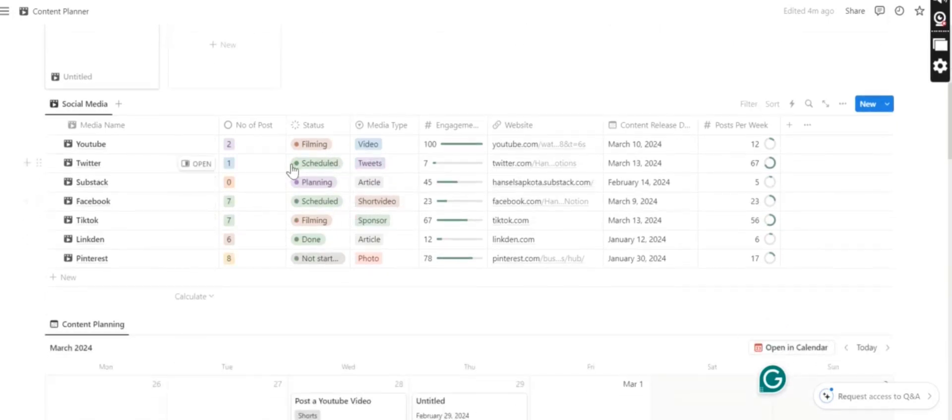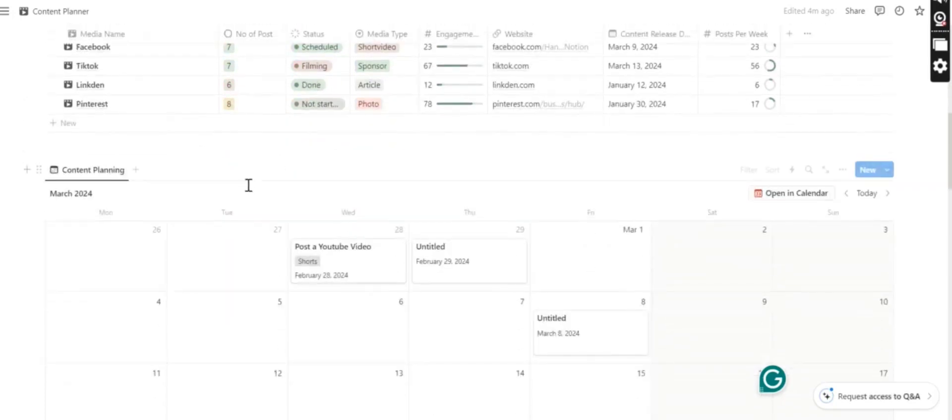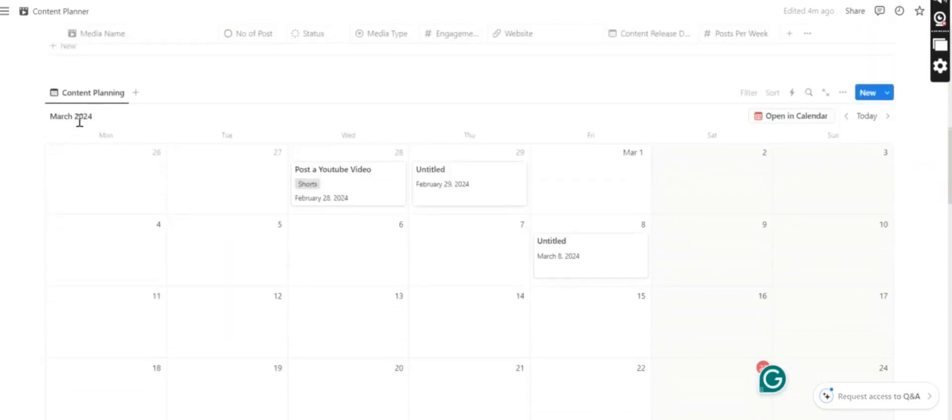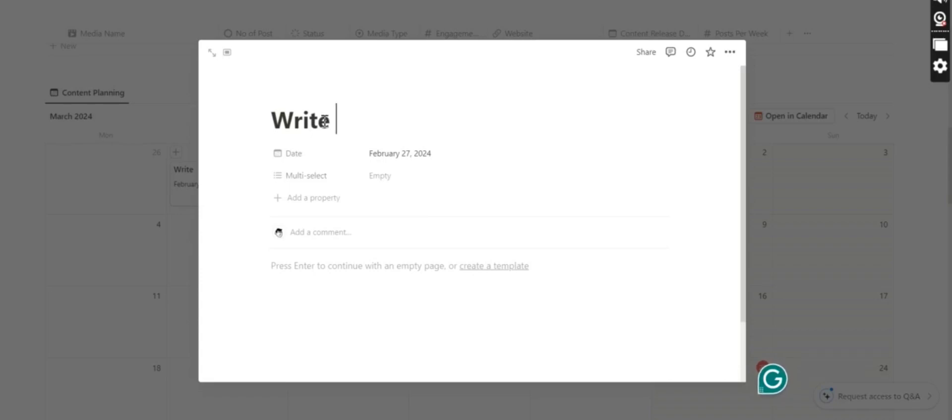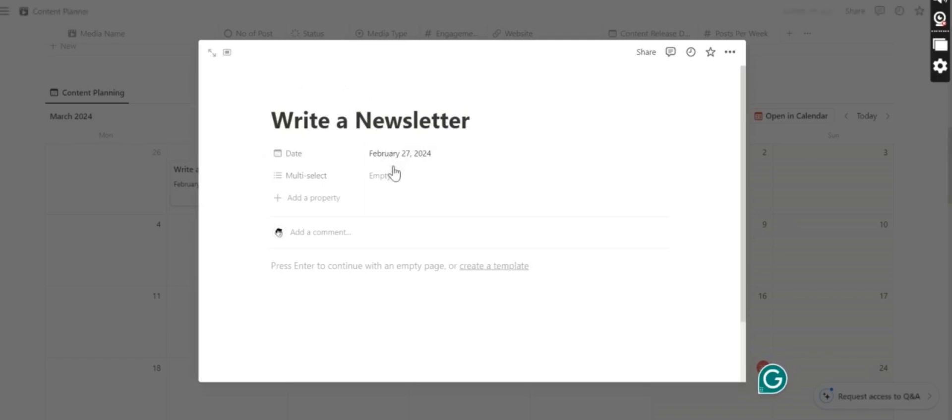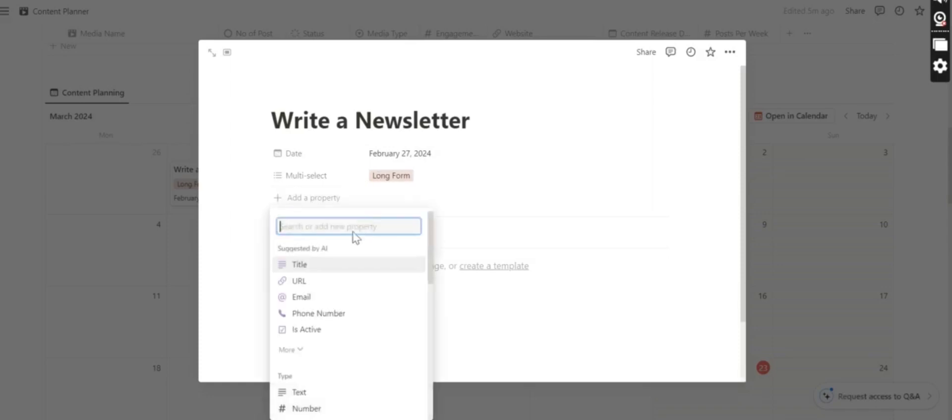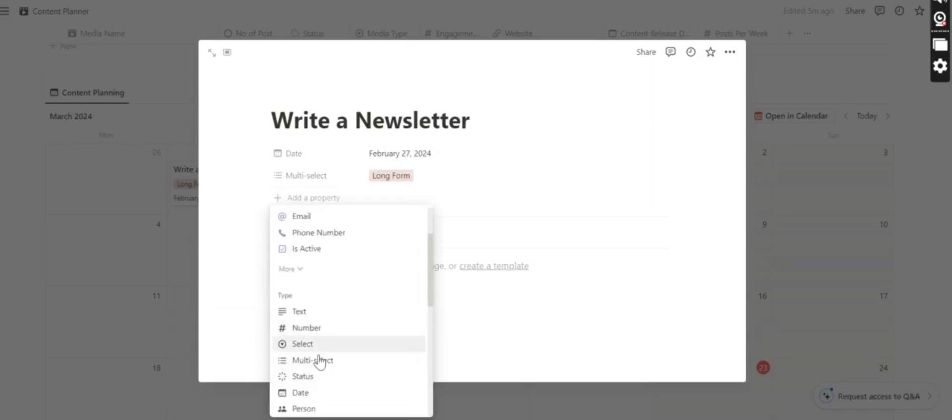This is the same from the banner that I have mentioned, and here is a calendar view. You can plan your content with this. For example, here is where you want to write a newsletter. You can select long form or short form, which type. Or you can add a property and can also select options.